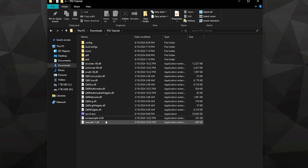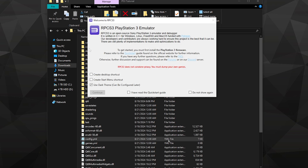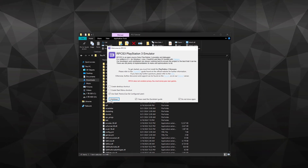A window will pop up letting you know a few things about the emulator, including not allowing piracy. I want to emphasize this — this video will not cover where to download games. I've had several videos taken down and I don't want to take that risk. Checkmark both of these and continue.